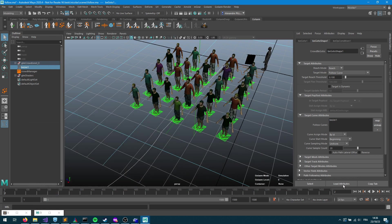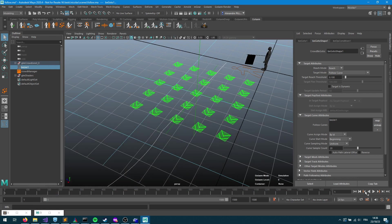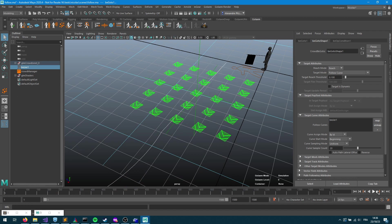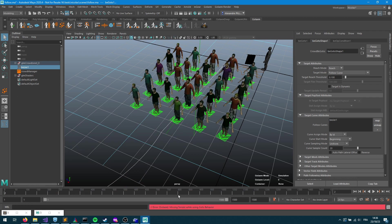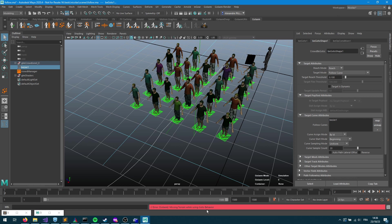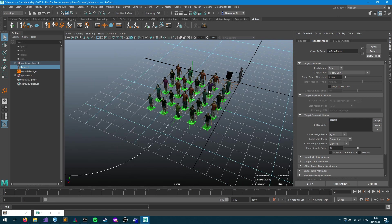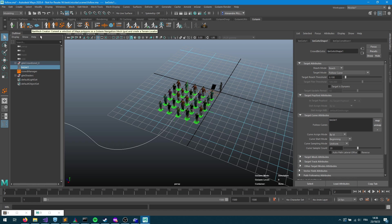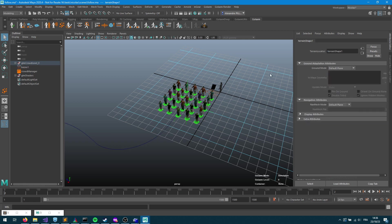If I run the sim I'll notice that I've got an error saying that there's a missing terrain node while using the go-to behavior. So the go-to behavior requires information about the environment so it knows what kind of paths we can follow. That information is stored into a nav mesh which is contained into the terrain locator node.